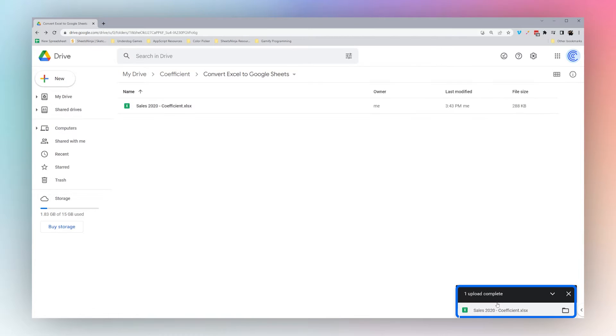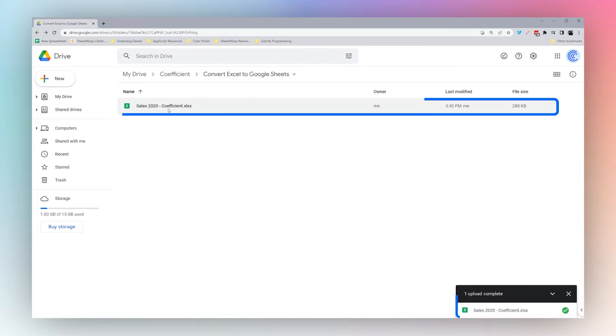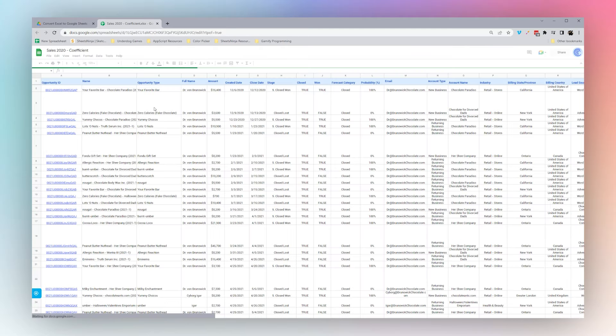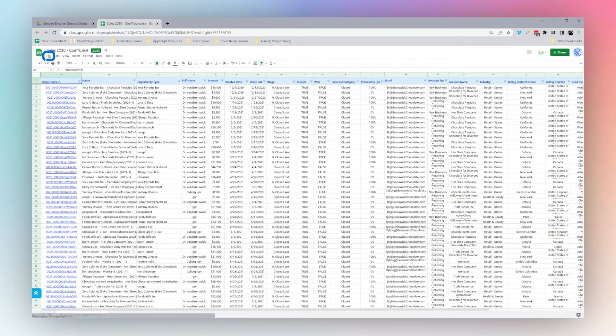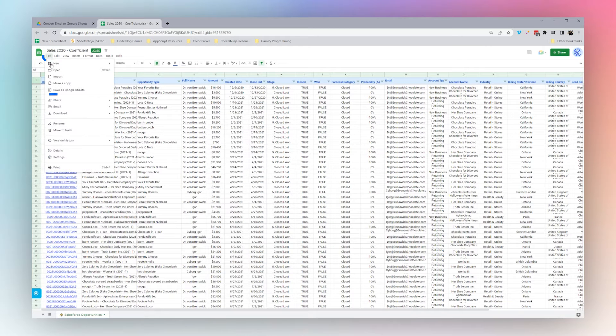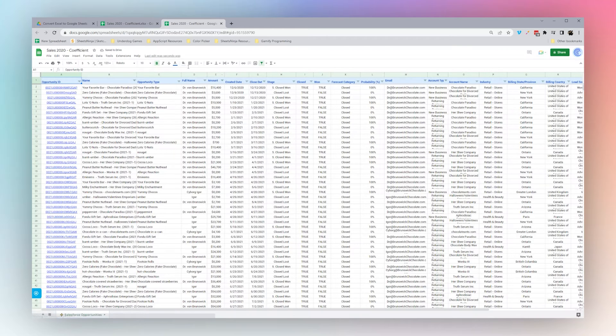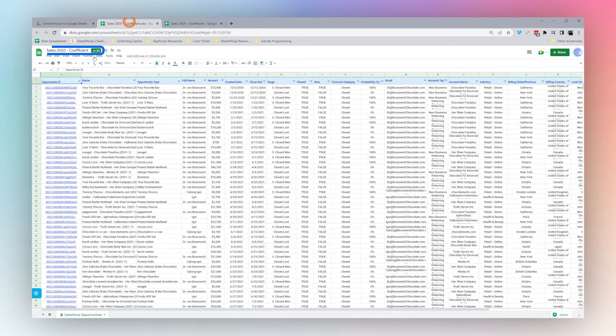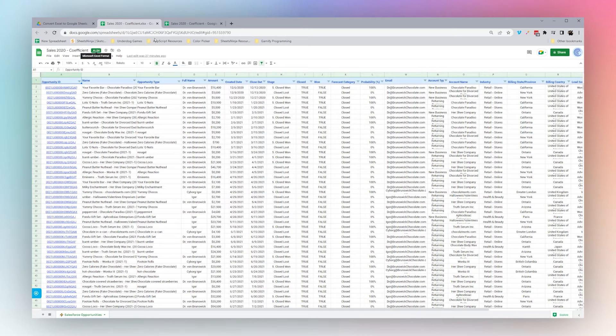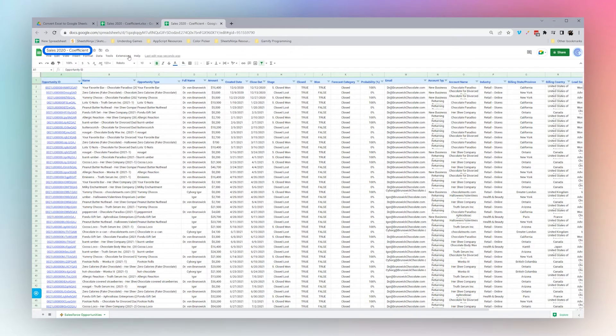When it finishes uploading, go ahead and open it. Once it's opened, you can save as Google Sheets. The way you can tell the difference is this doesn't have the XLS or XLSX extension. That's how you tell it is now in Google Sheets.